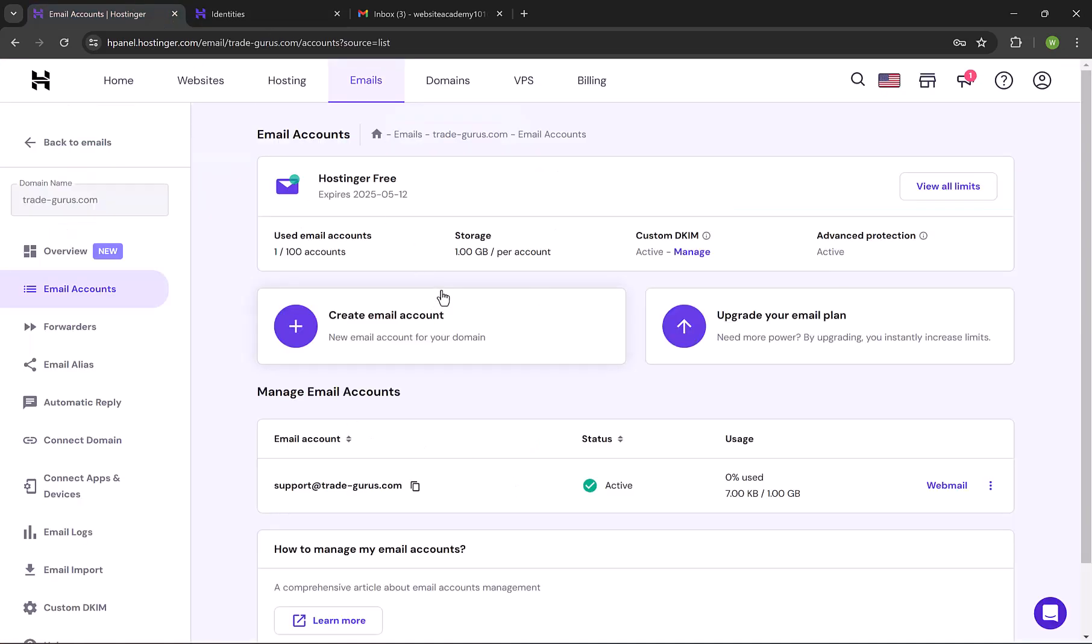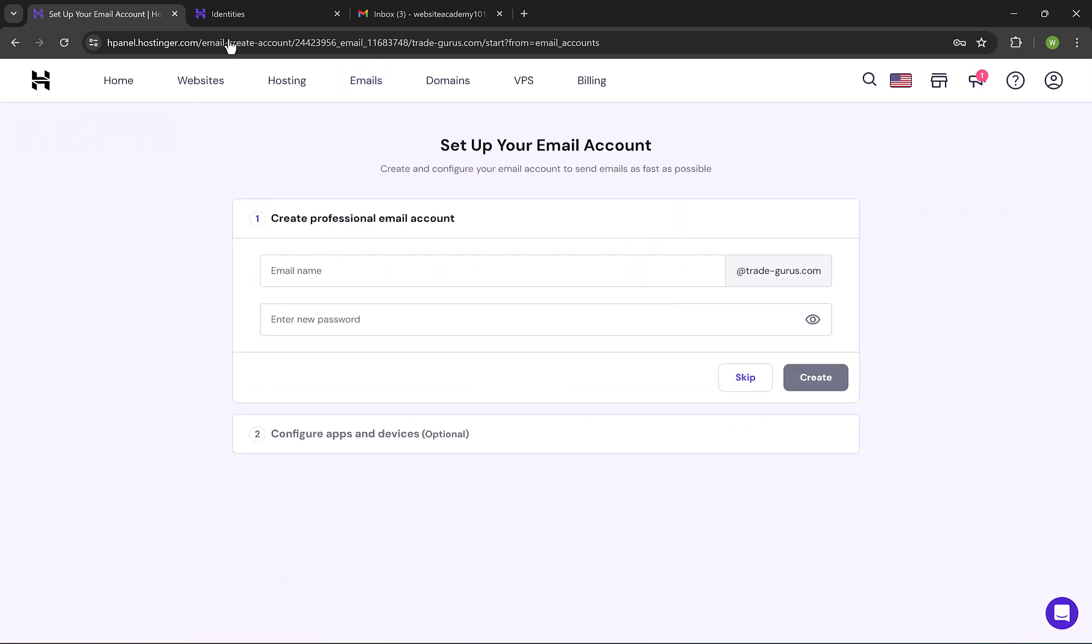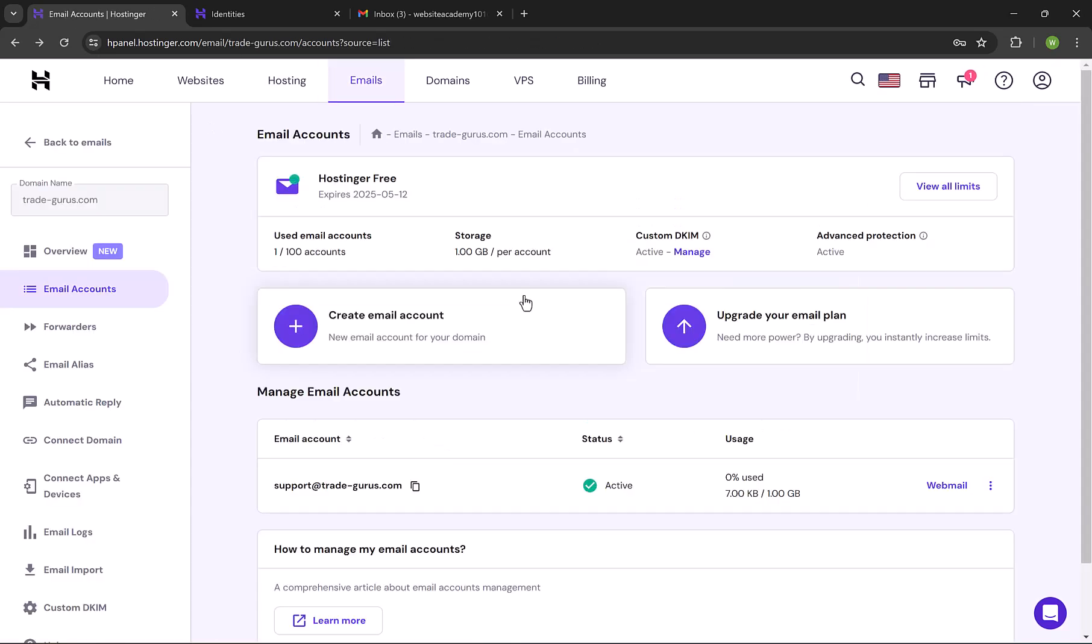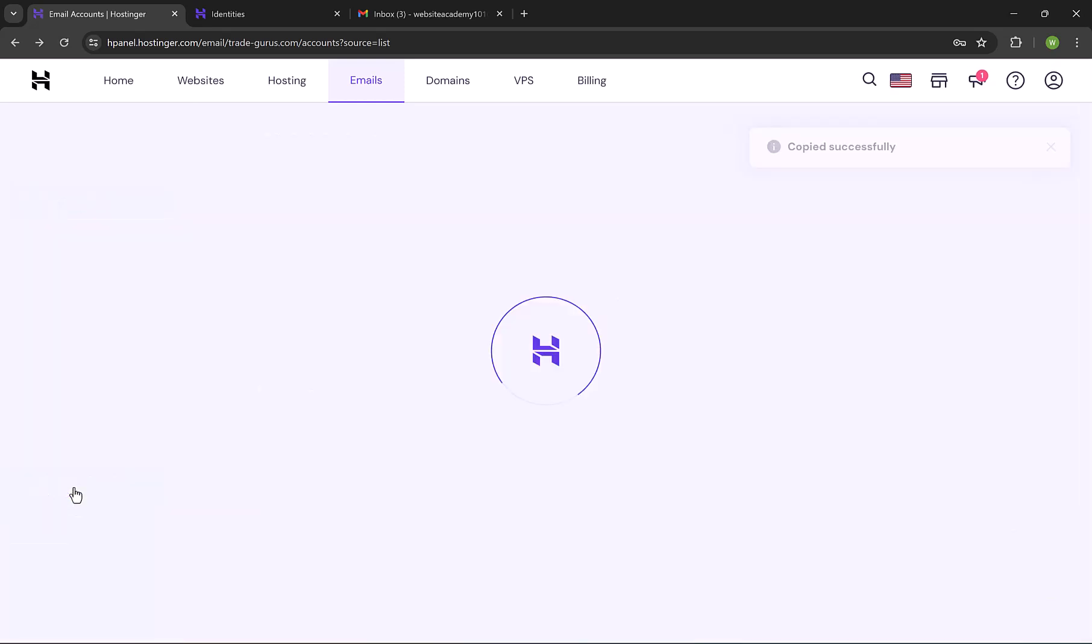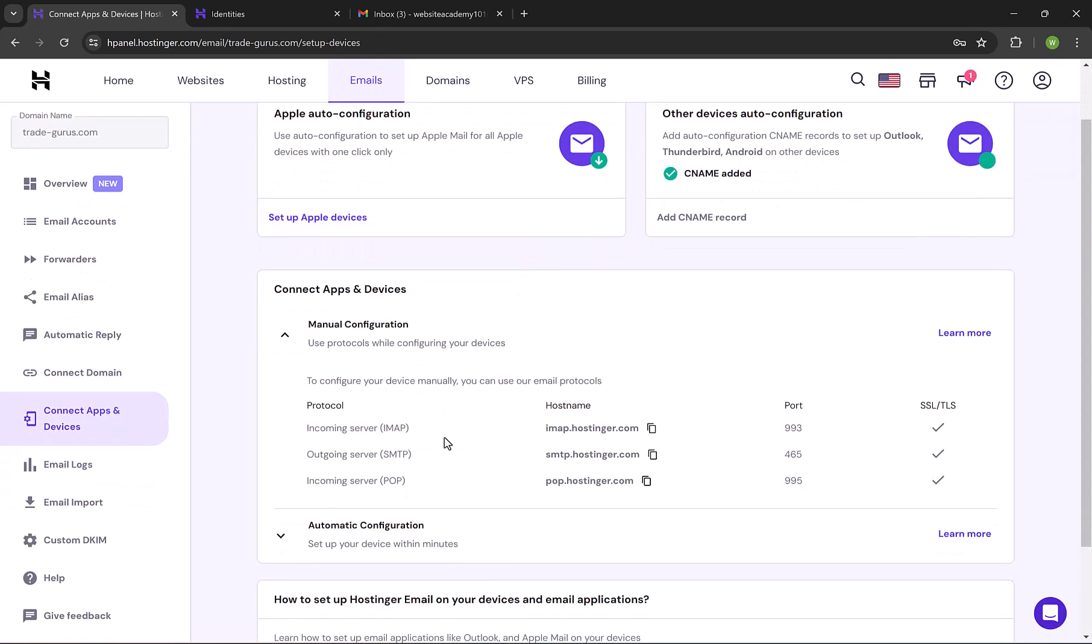Now let's move on and go back to Hostinger panel. To create another email account, just simply click on the plus button, and you can create up to 100 emails. Let's learn now how to link this email account to Outlook. First of all, click on Connect Apps and Devices. Here we have the full details of the email server.